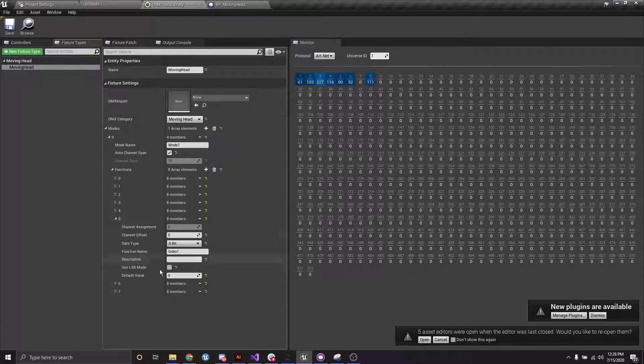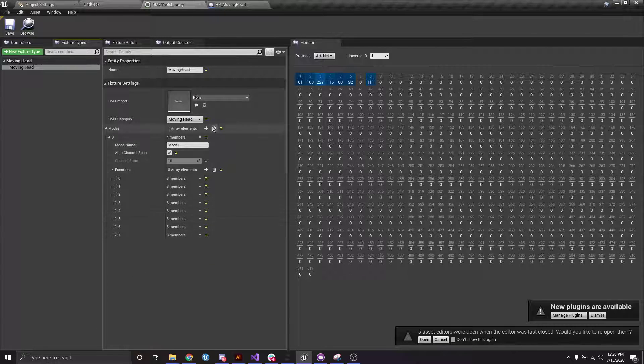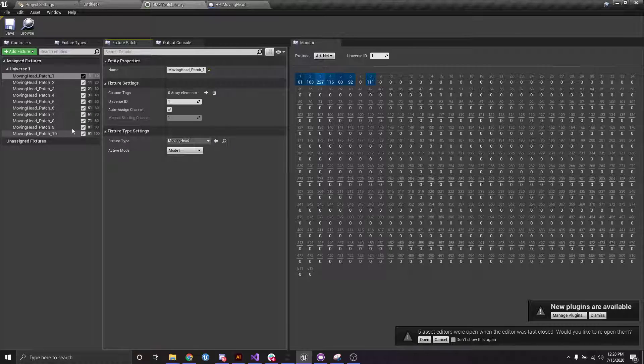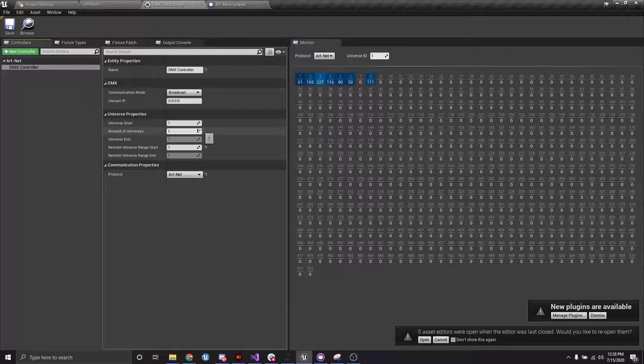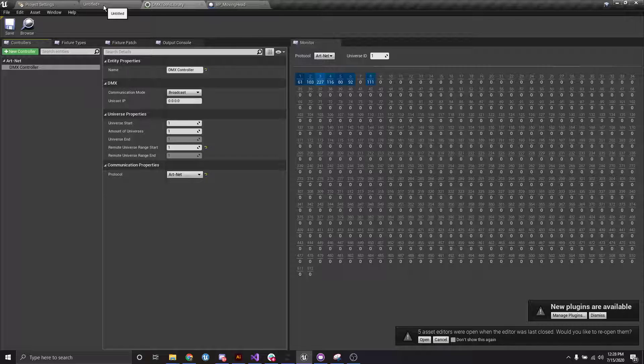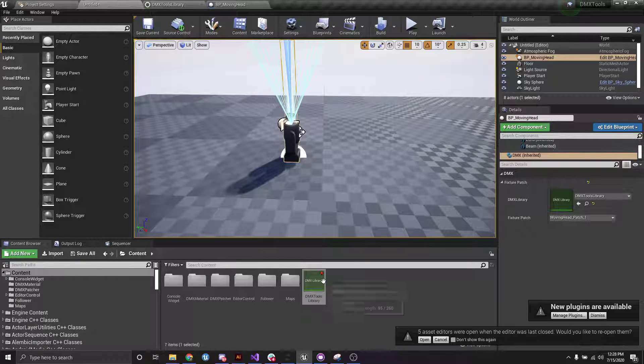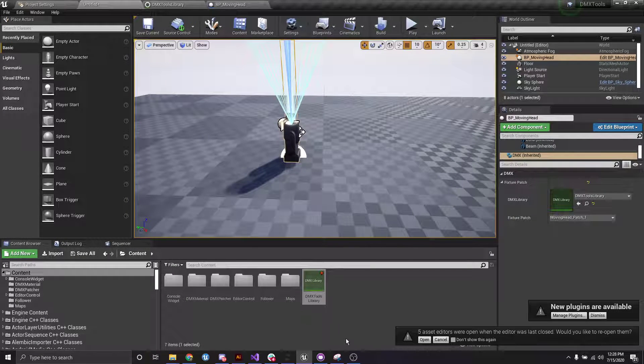So I set up my controller, set up all of my functions and a couple fixture patches. And so I'm assuming that you have this set up in order to use the console widget.